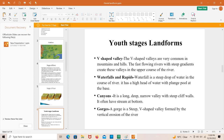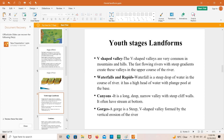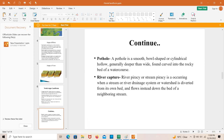A gorge is a steep V-shaped valley formed by the vertical erosion of the river. Potholes: a pothole is a smooth, ball-shaped or cylindrical hollow, generally deeper than wide, found carved into the rocky bed of a watercourse — a landform which forms in the youth stage. River capture, also known as river piracy or stream piracy, occurs when a stream's drainage system or watershed is diverted from its own bed and flows instead down the bed of a neighboring stream.